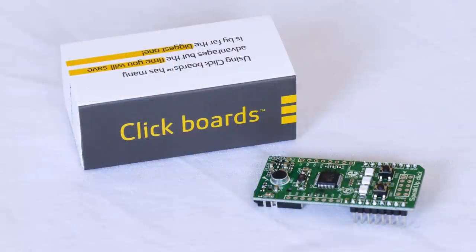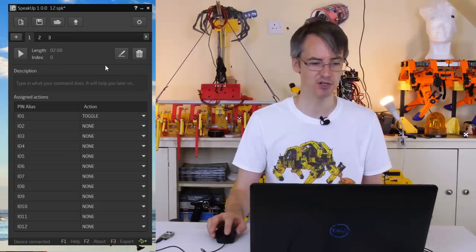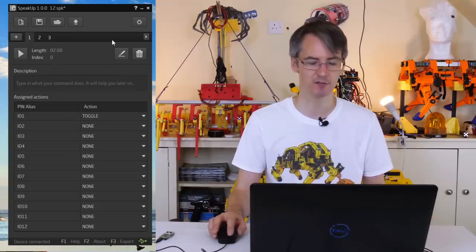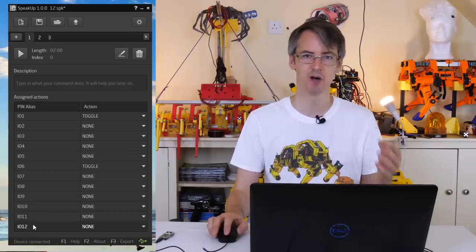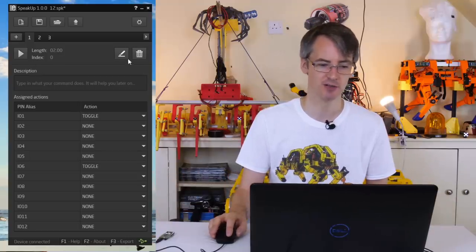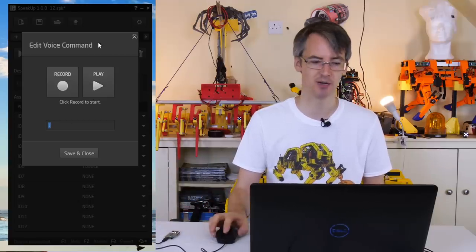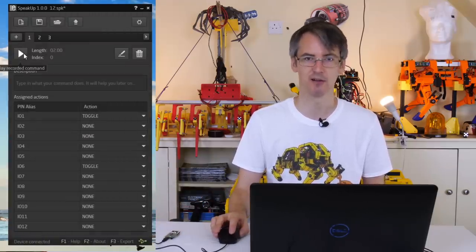Next up is the Speak Up Clickboard from Mikro. This is another self-contained solution, but this time you can program up to 200 words or phrases that you record yourself and decide what actions they take. I've connected my Speak Up Clickboard via USB to my laptop, and there's a piece of software you can download which comes with the board — that is the configuration utility. You can record up to 200 phrases and activate up to 12 digital pins with no coding.